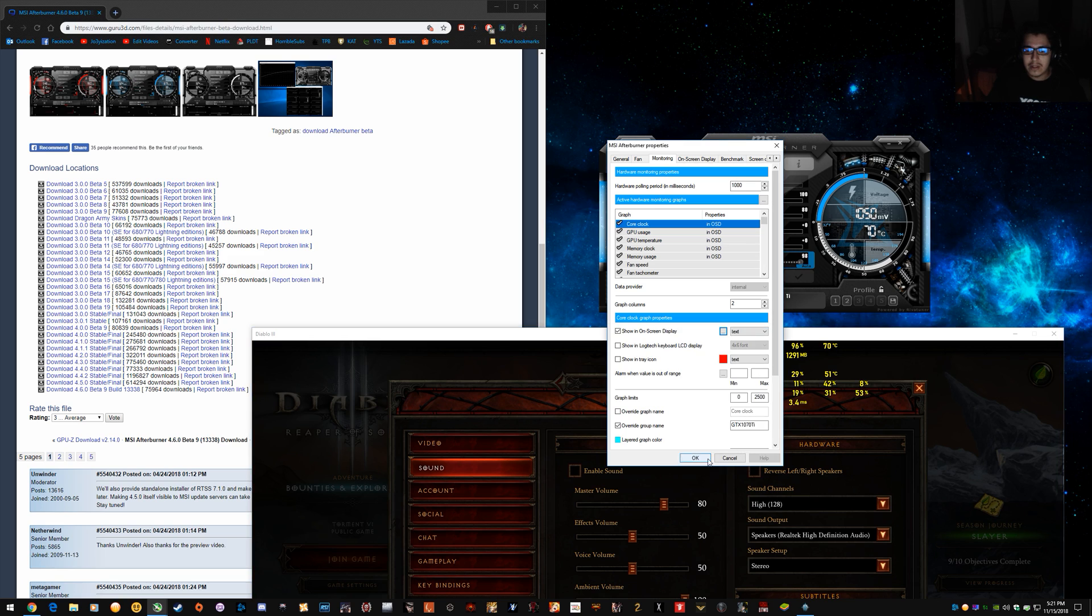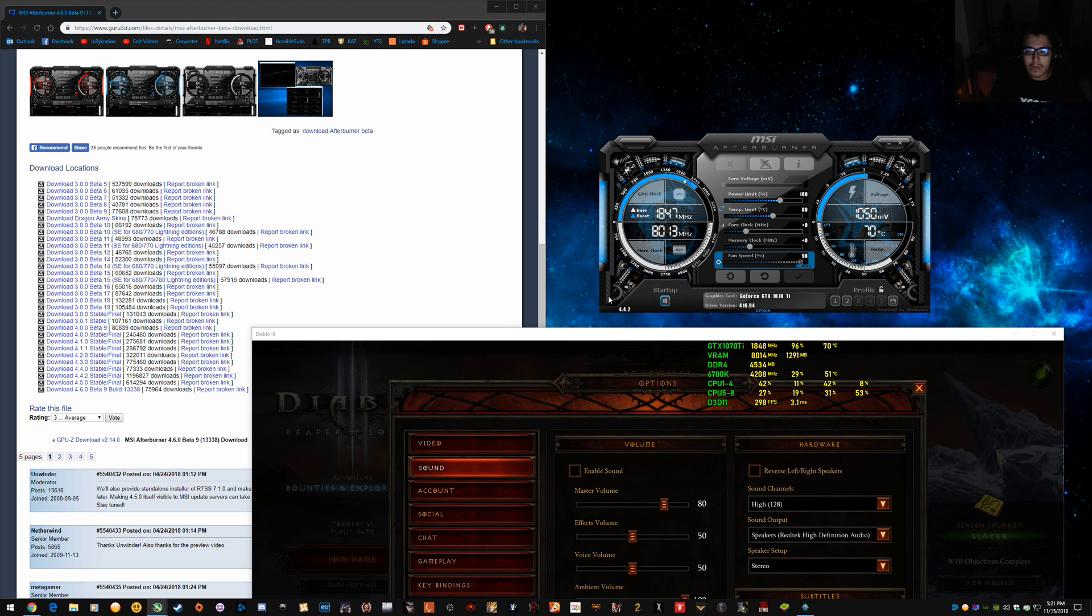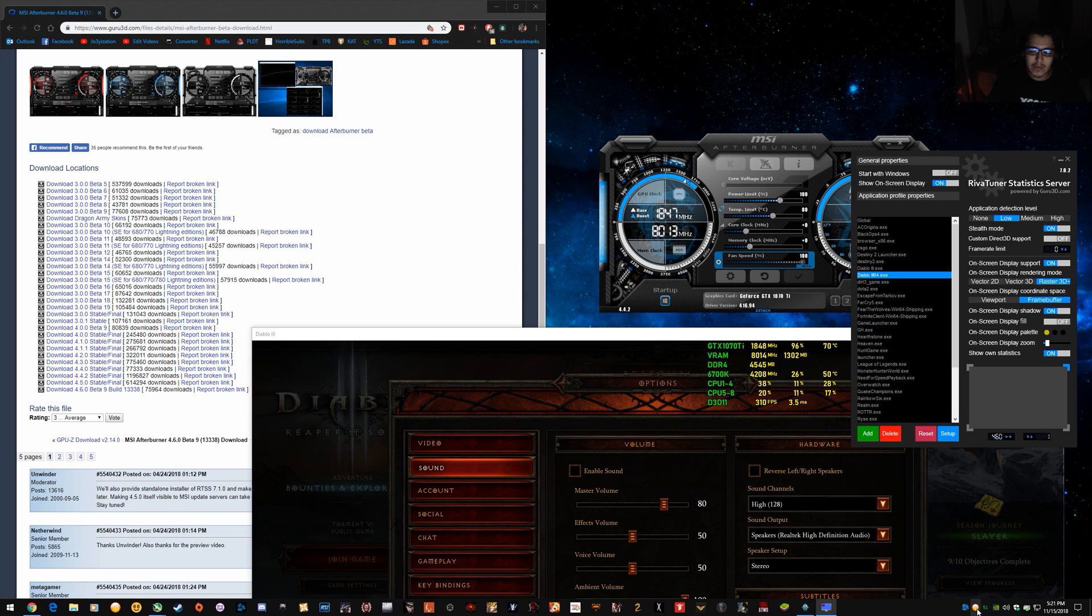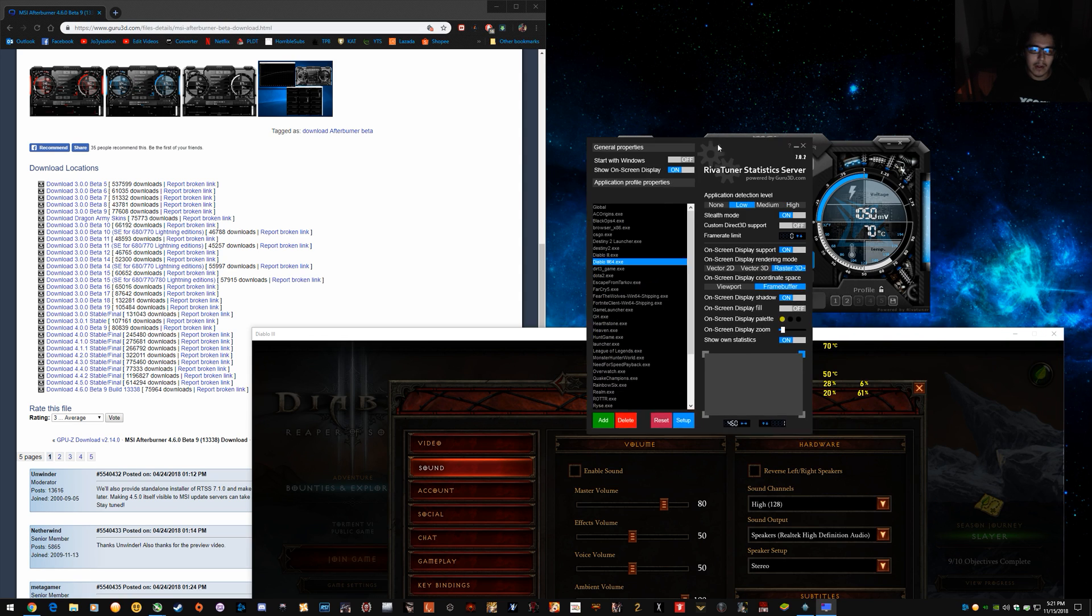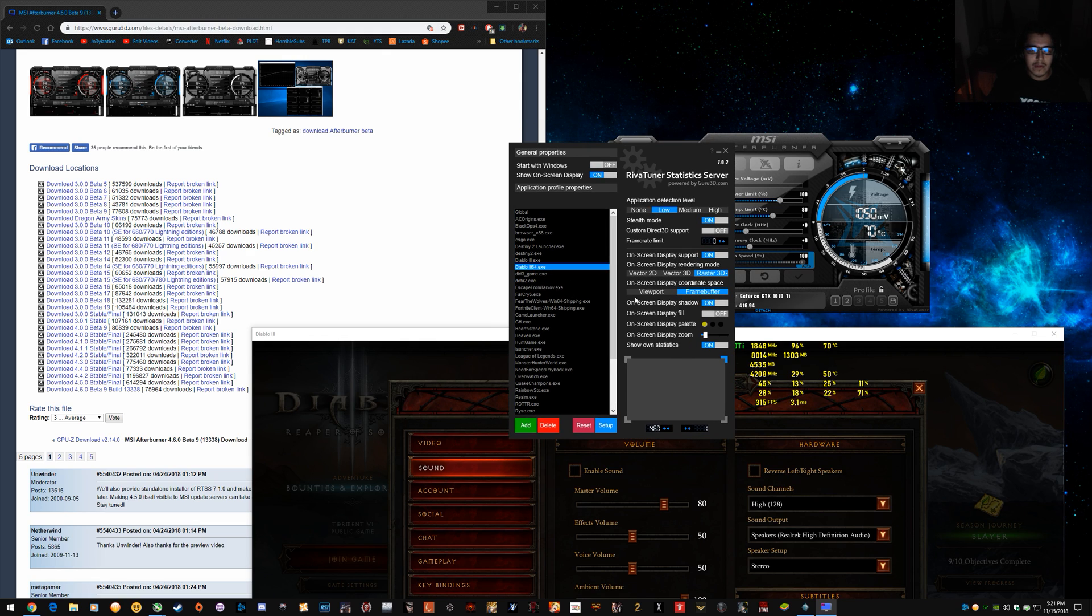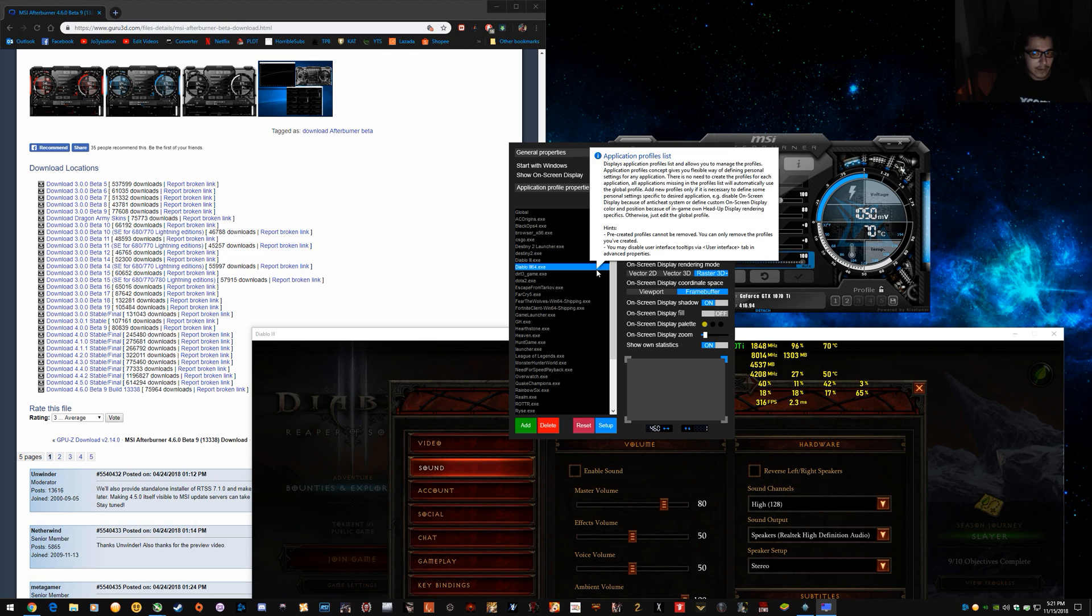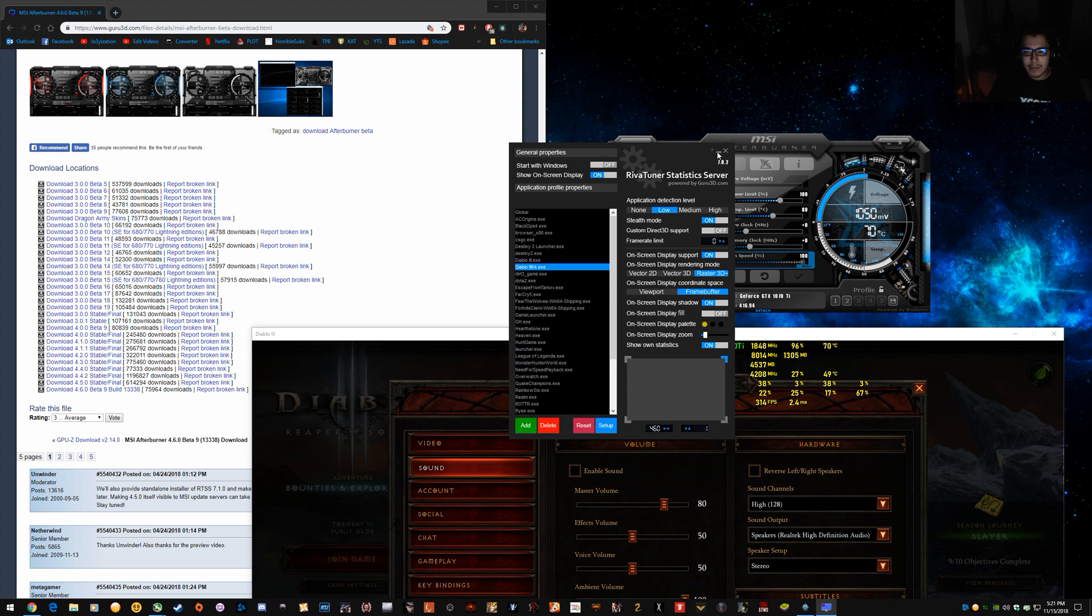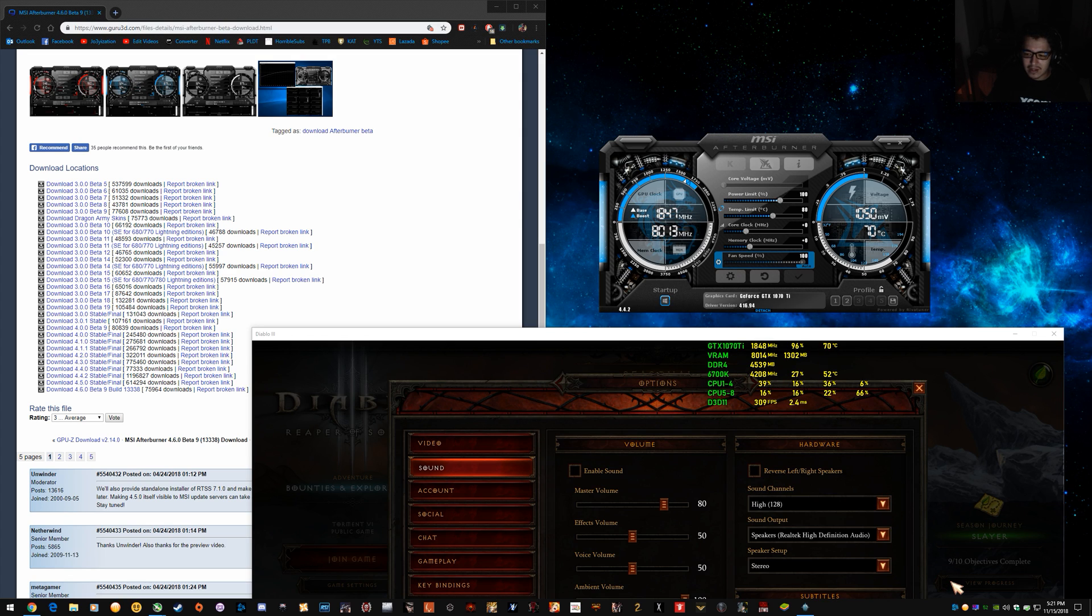What you do is when you're installing MSI Afterburner, it asks you to install an additional tool called Rivatuner Server. And always click yes to install that. So once you've installed Rivatuner Server, you can install it after you've installed MSI Afterburner if you forgot. But once you've installed that, it'll come up as this little icon here in the bottom. And you actually need this for any overlay to run at all.